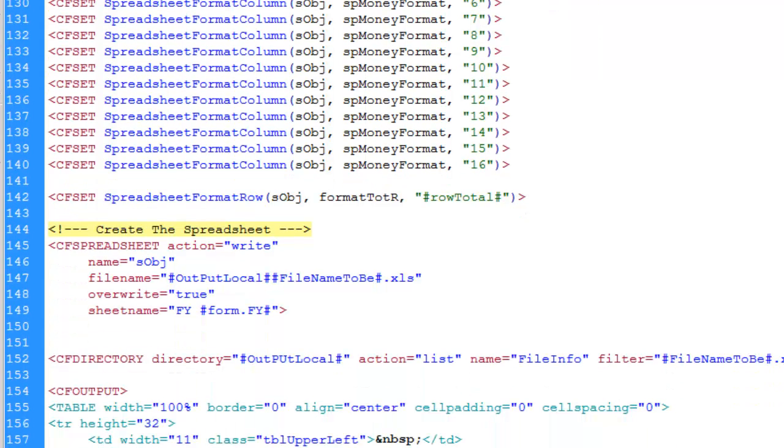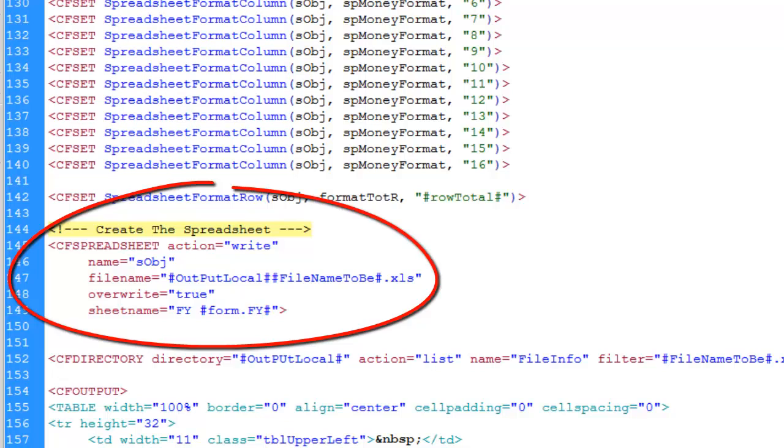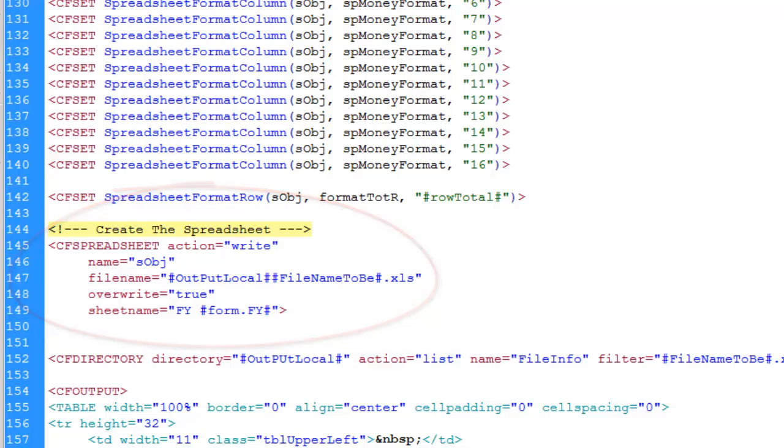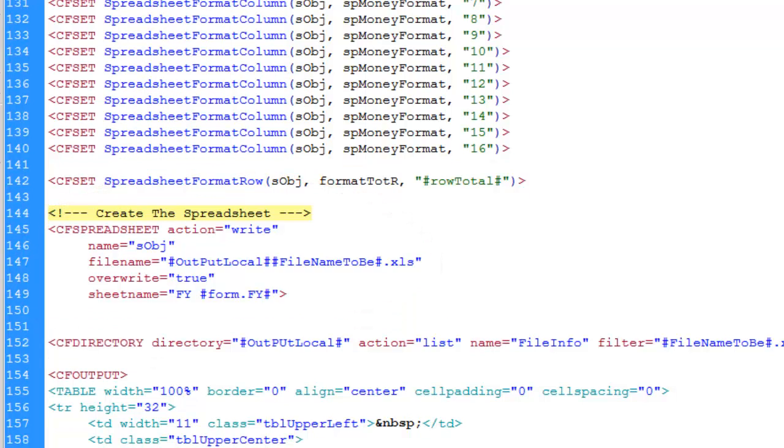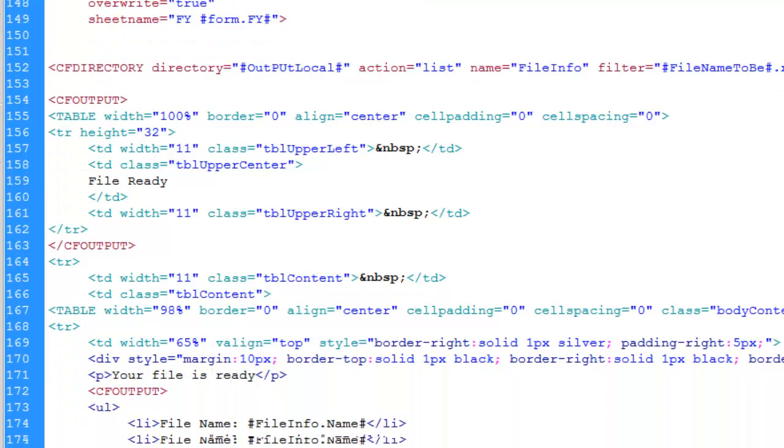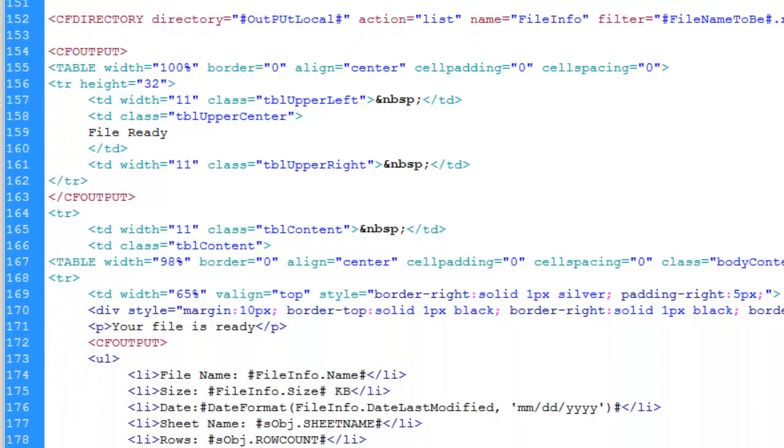So once you have everything done, you just use your CF spreadsheet command, tell it to write, put your object name in there, where you want it written to and the file name.